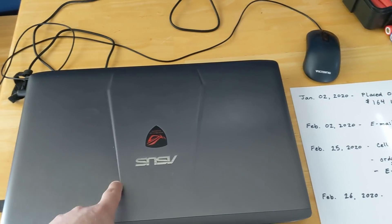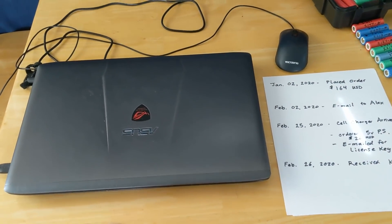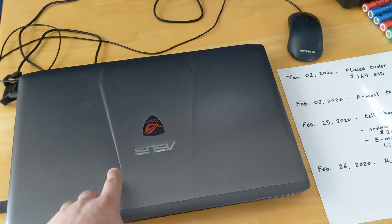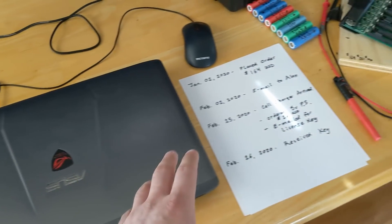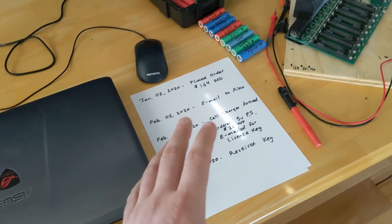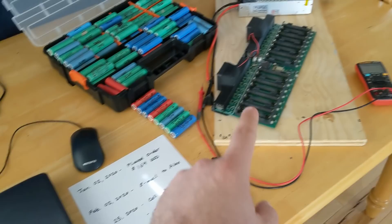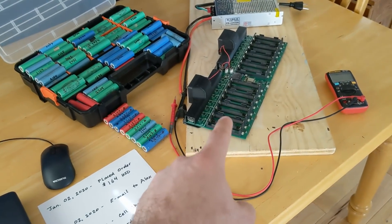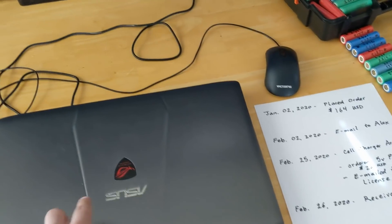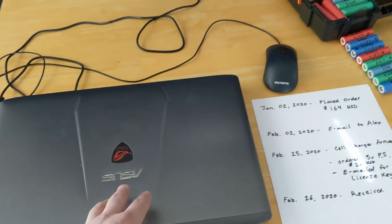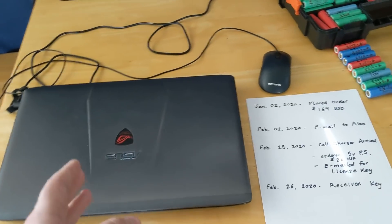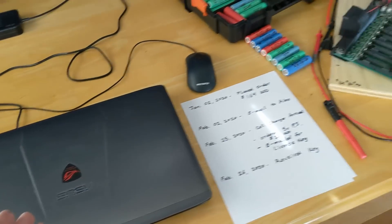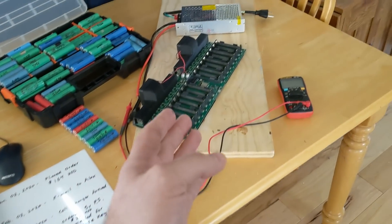Then I had another YouTuber lithium solar, check out his channel if you haven't seen it, but lithium solar had a really, really well done video on how to set this up.